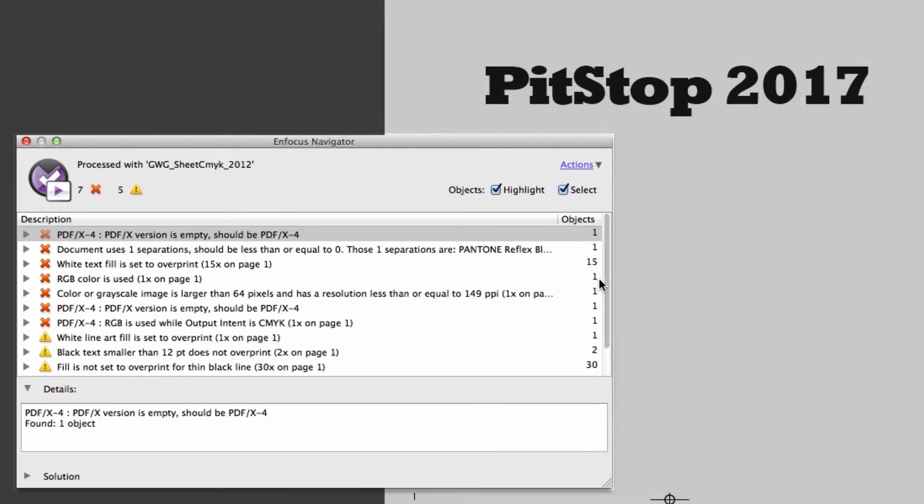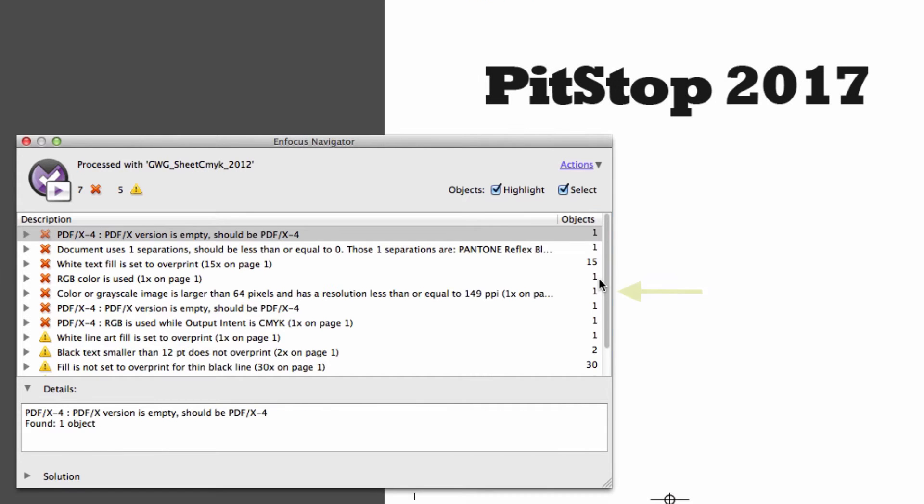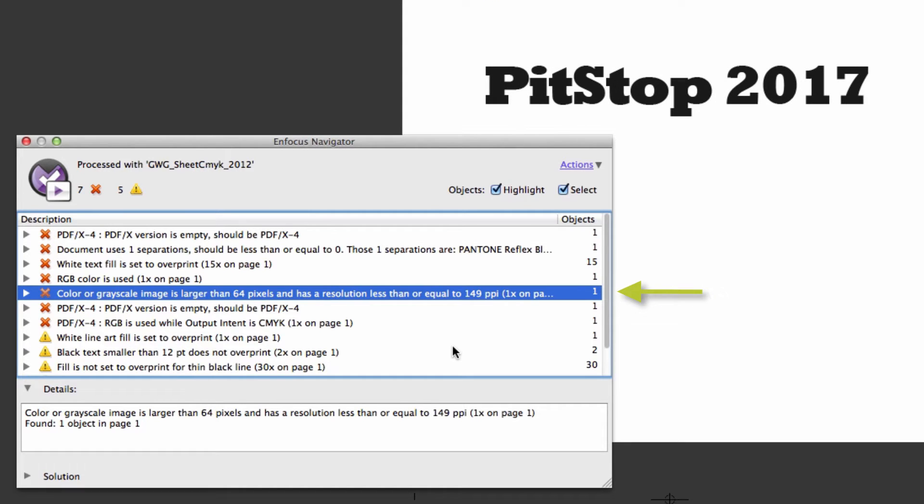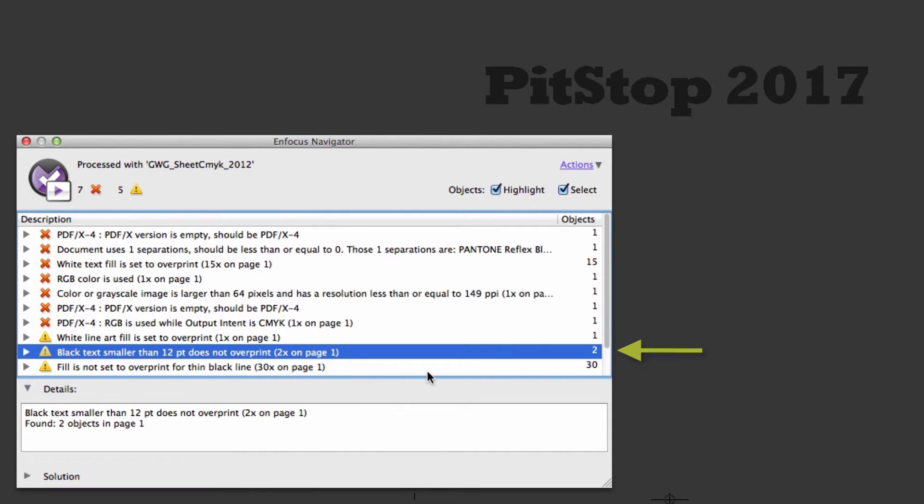If we look at the preflight report, some of these errors don't make any sense. The PDF file consists of a single line of 72-point text, so why are we getting errors about resolution, spot colors, or 12-point text?